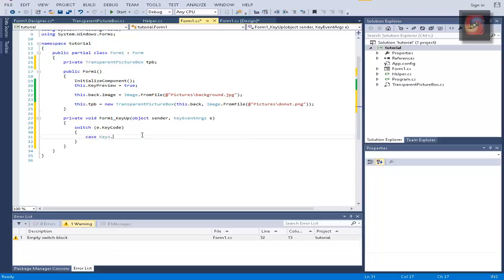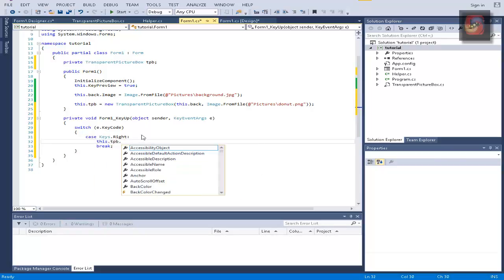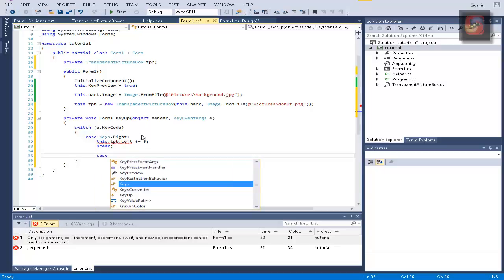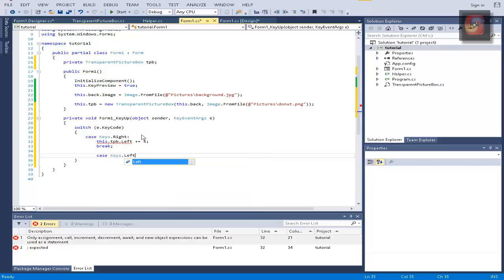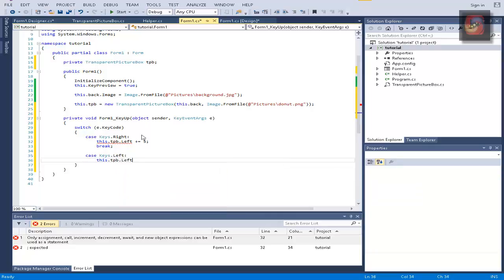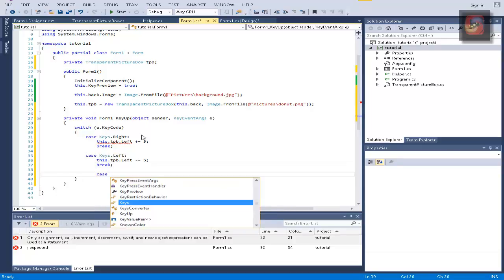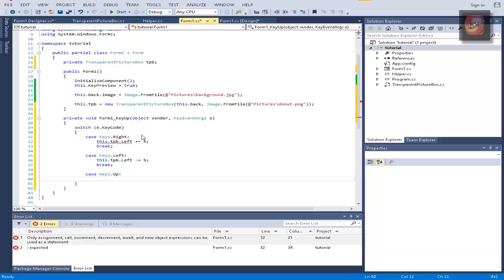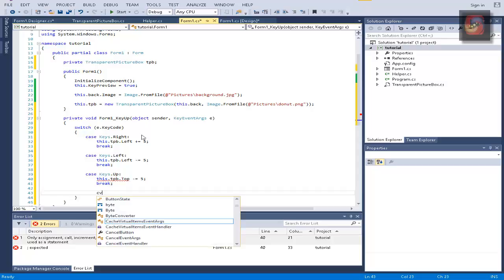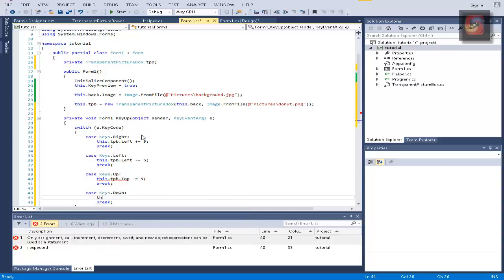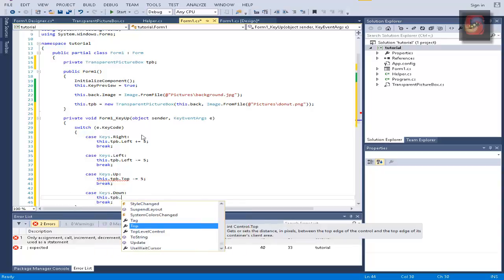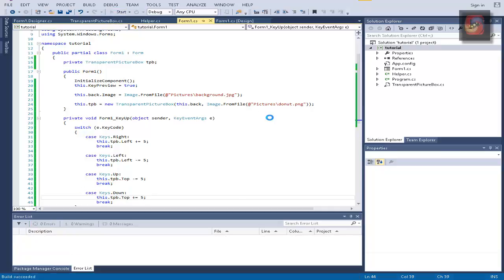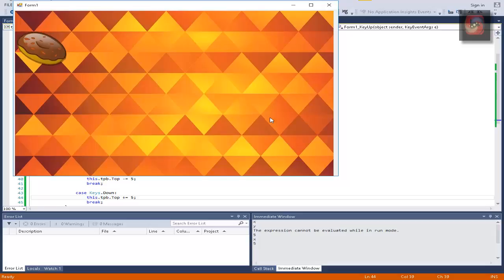And case Keys.Right, we're going to this.tbp.left and it should go right so it should be like that. Case Keys.Left, this.tbp.left minus equals 5 and break the switch case. And case Keys.Up, this.tbp.top is going to minus equal 5, break. And case Keys.Down and this.tbp.top plus equal 5. Now if we test it, as you can see it moves perfectly.